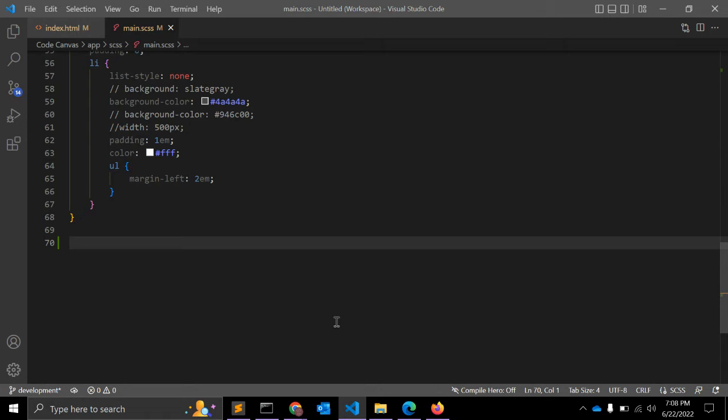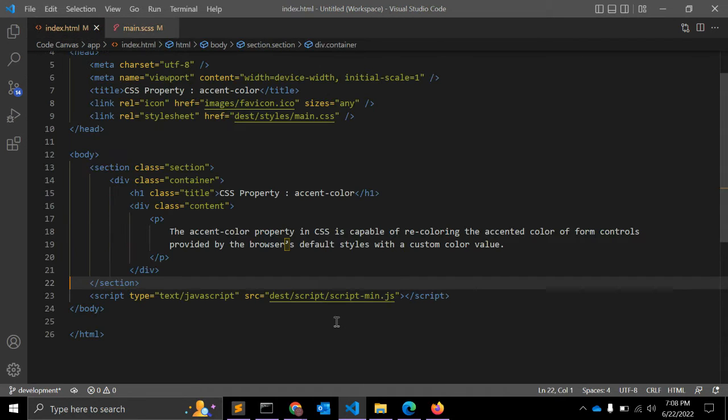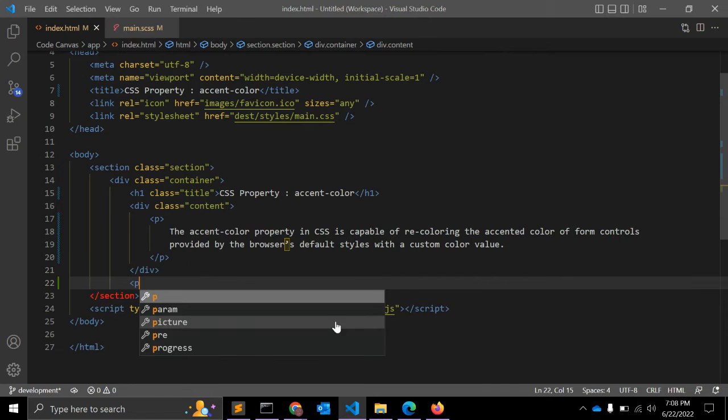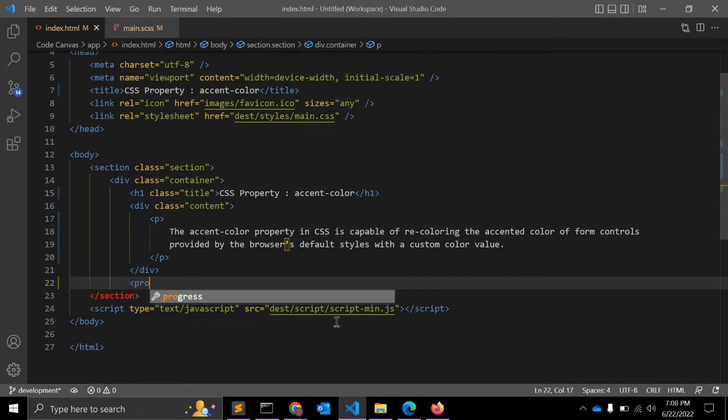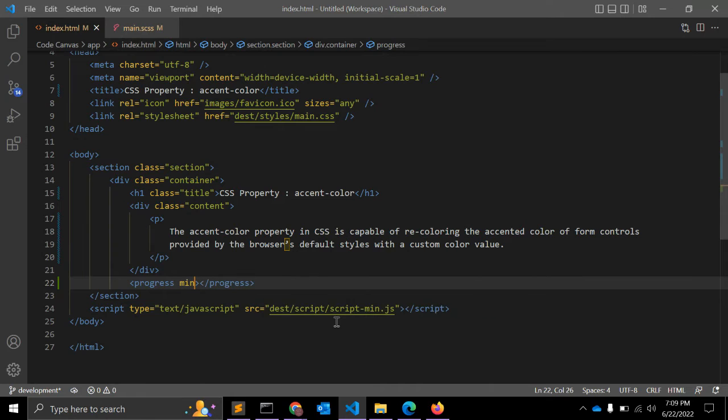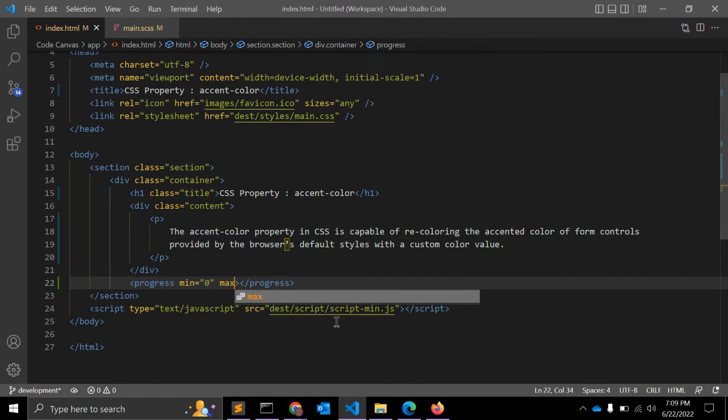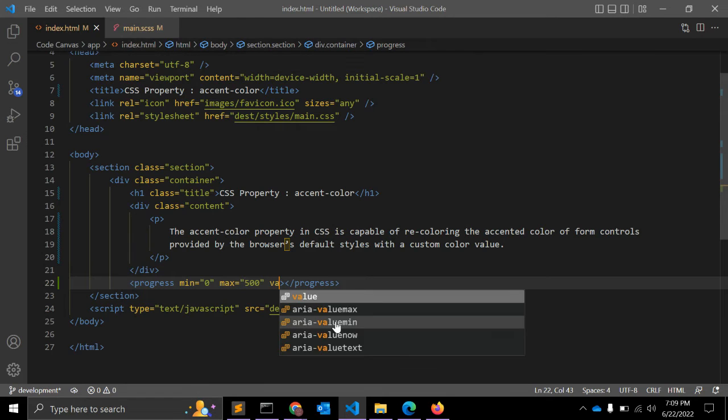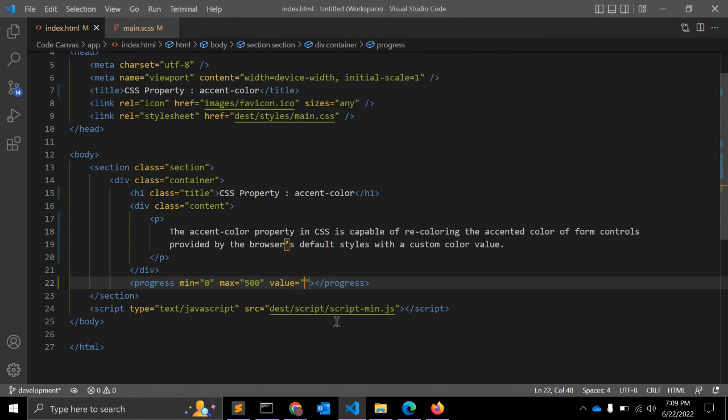Let's see with an example. For example, we have one HTML form element: progress. It has a minimum value attribute of zero, the maximum is 500, and the value is 250.